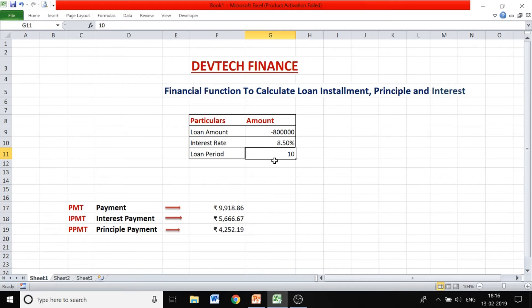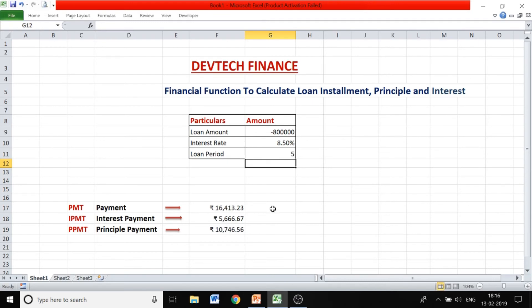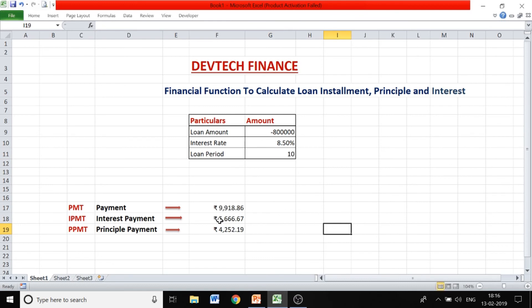You can also see how the monthly installment changes when you change the loan period. With 15 years, the payment decreases because you are taking a longer period of time. If you reduce it to 5 years, the payments increase. This way you can figure out how many periods suit your needs. For 10 years, the installment is ₹9,918.86.